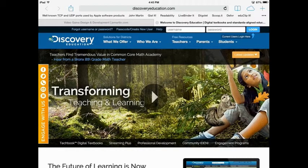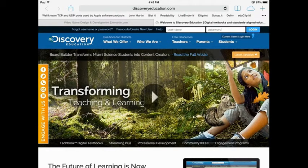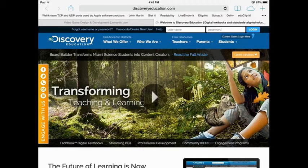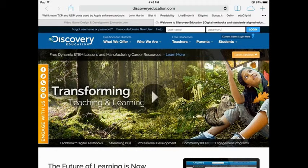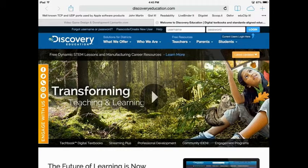Voila, there you go - discoveryeducation.com. Now you've learned a tip of the week from your Discovery iPad Dengurus.